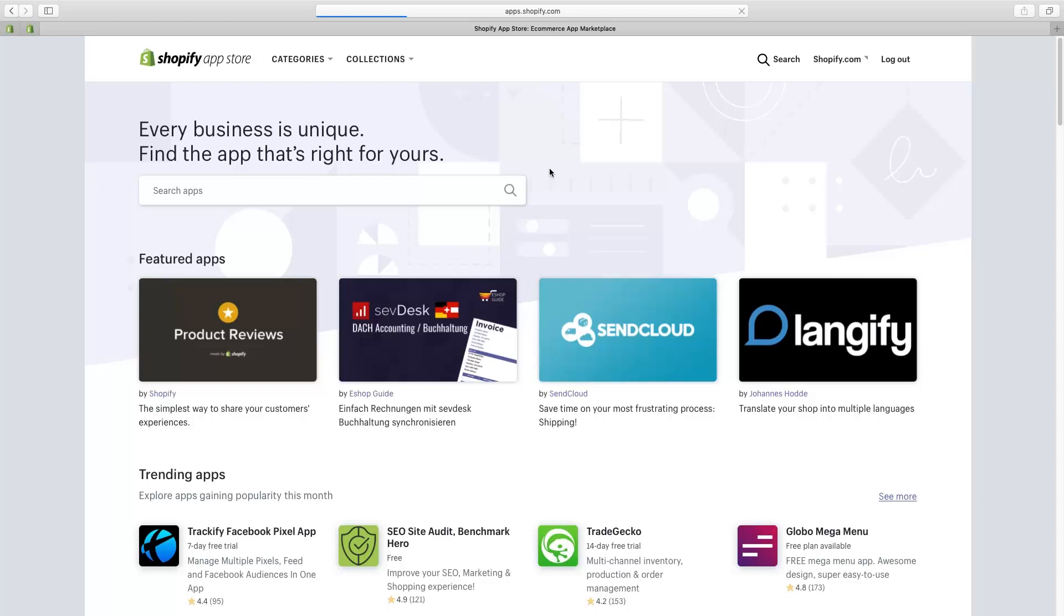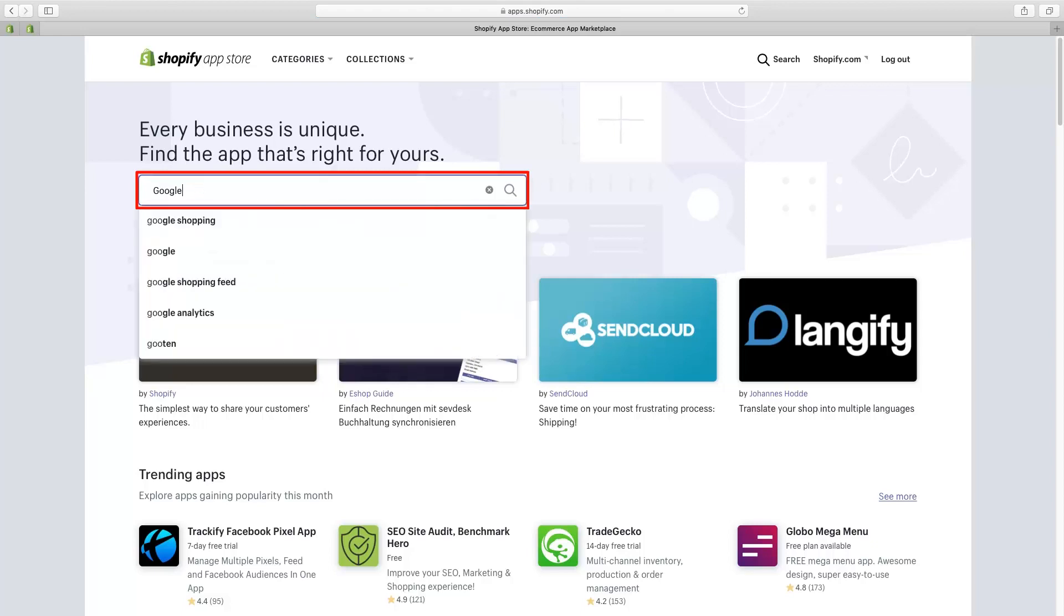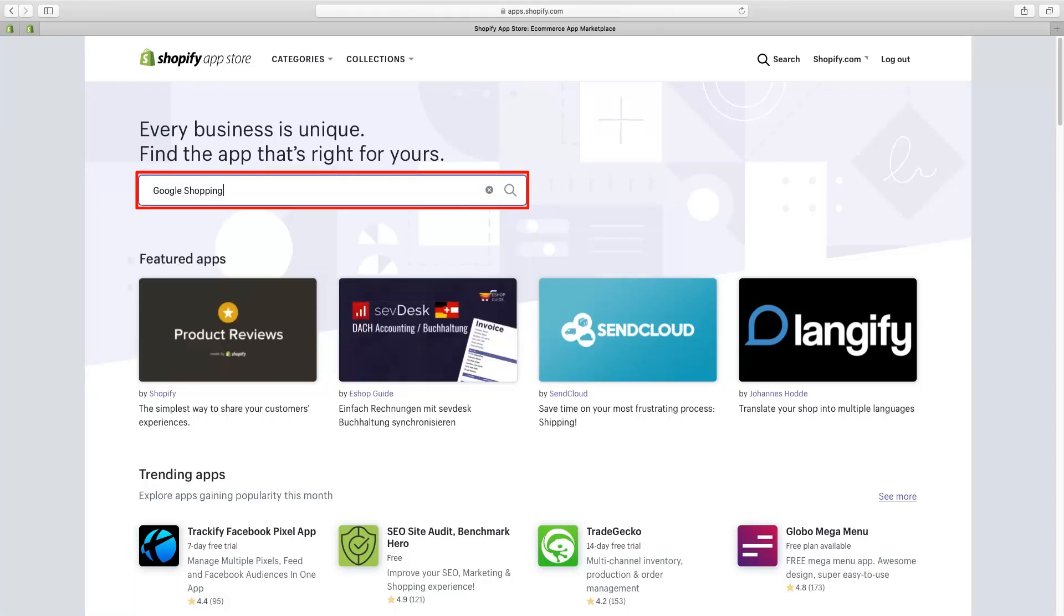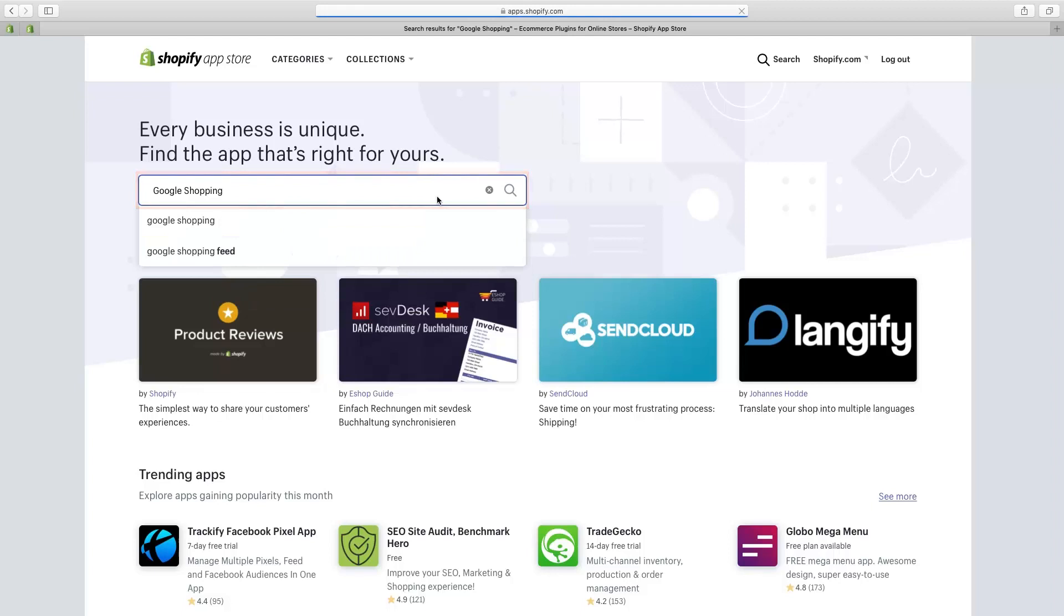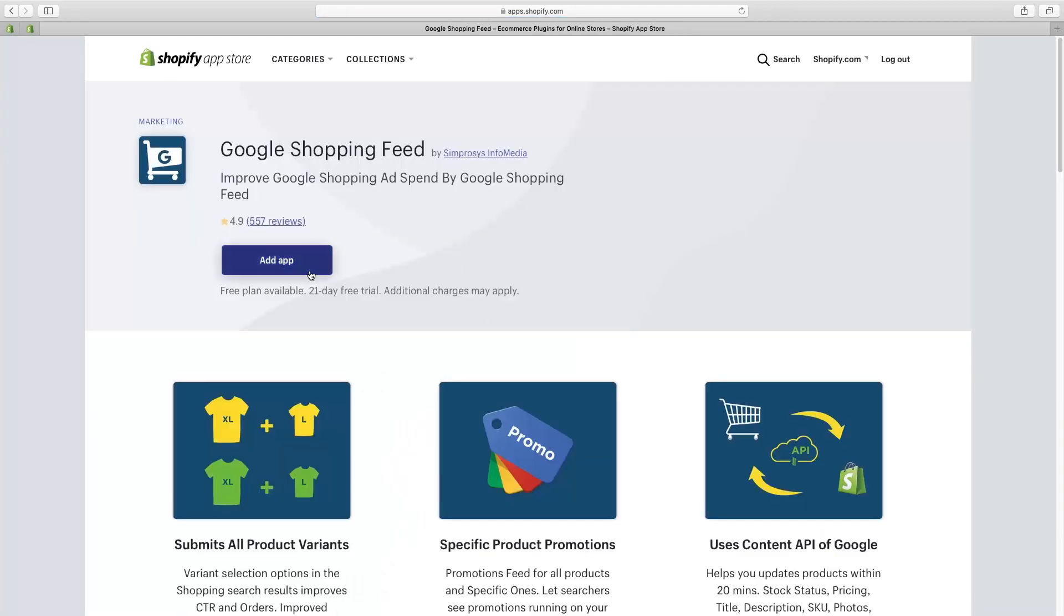First we will open Shopify app store page and here in the search bar we will search Google Shopping Feed app. Now we will add this to our demo store by clicking on add app and we'll show you how to integrate it.